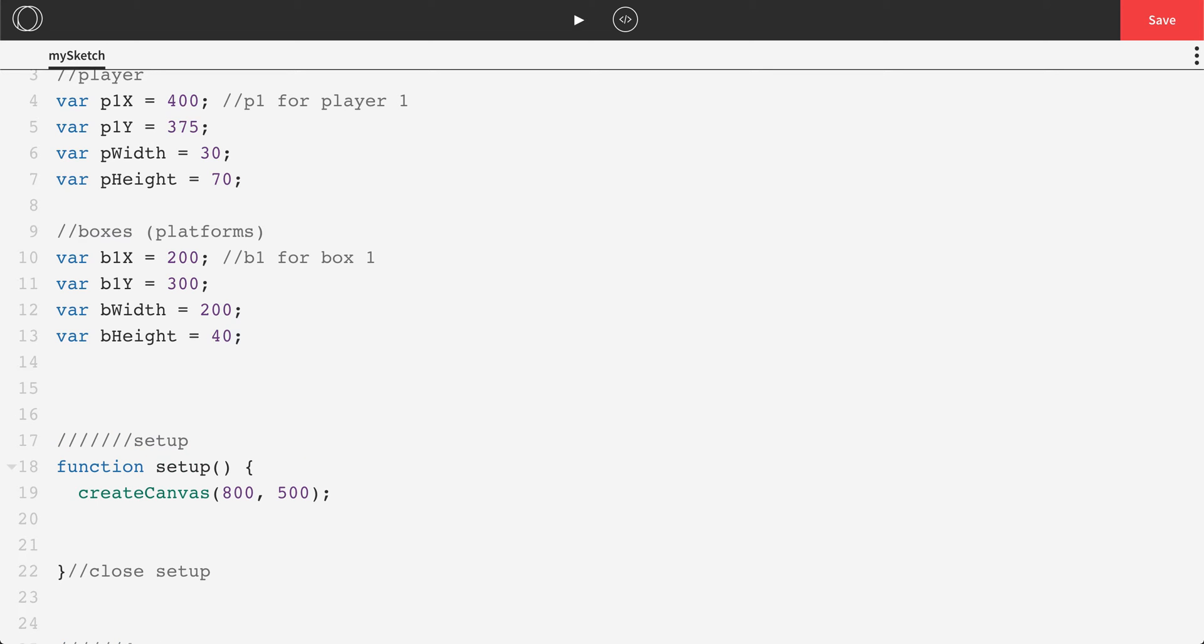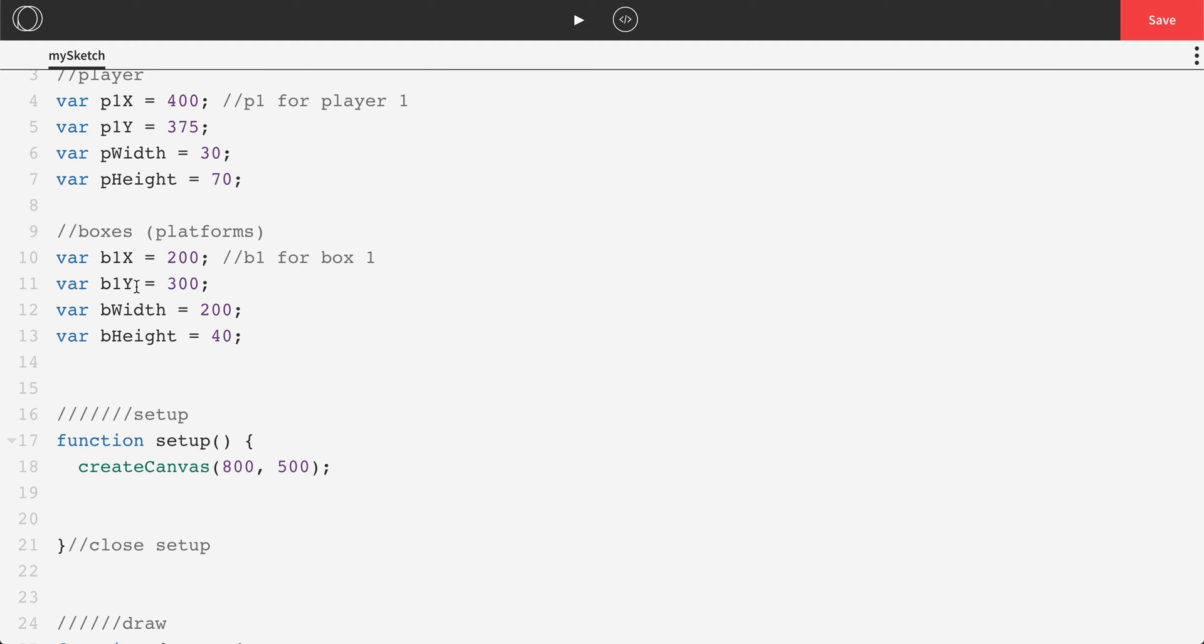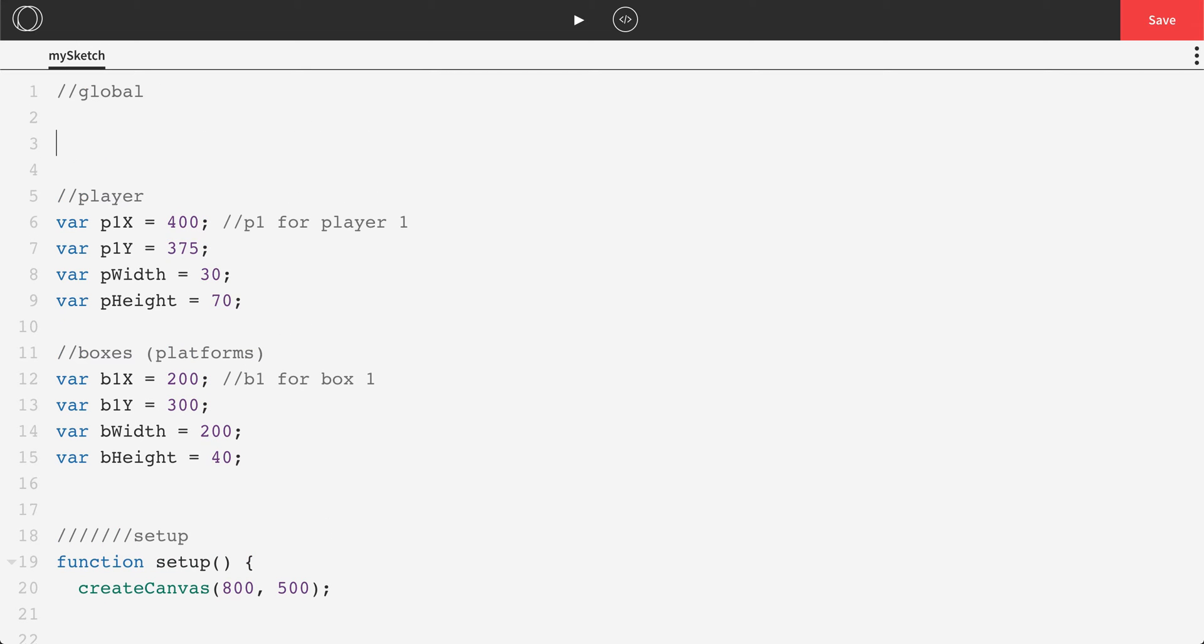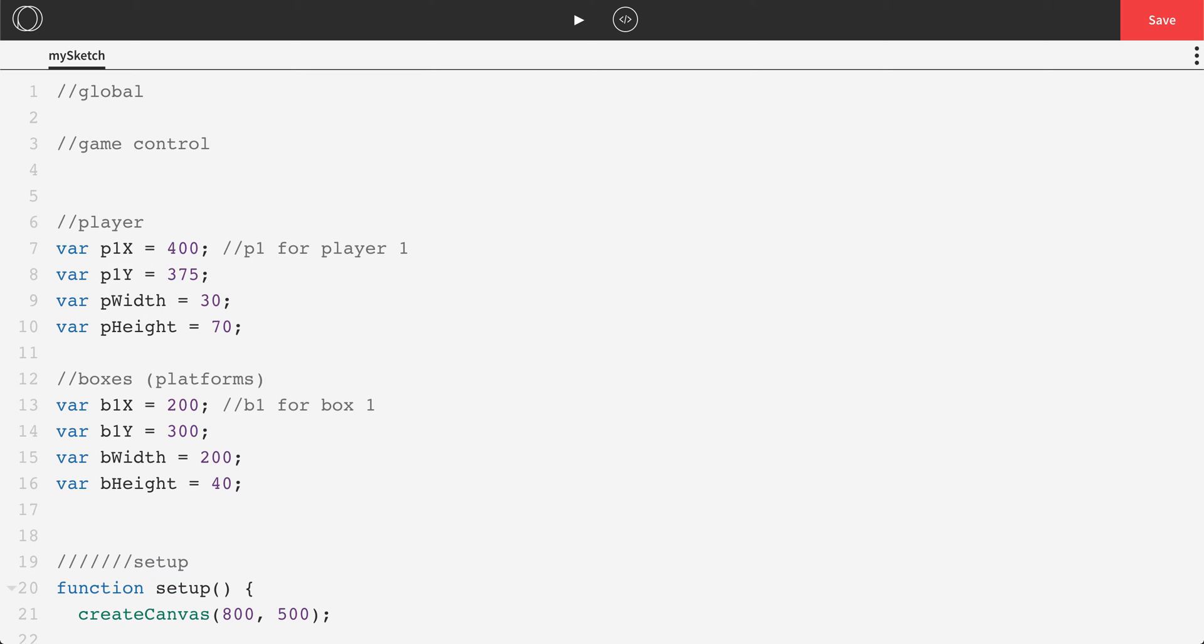So I'm going to make another variable section here. And I'm actually going to put this one at the top just for organization purposes, but you don't have to. I'm going to call this game control. And the first variable we're going to make is just called stage. And we'll start that set equal to zero. And this keeps track of which function to run.